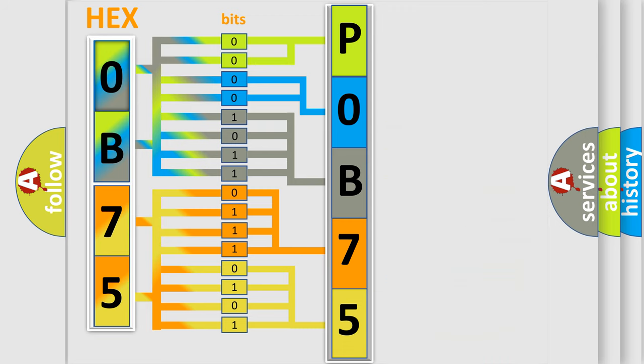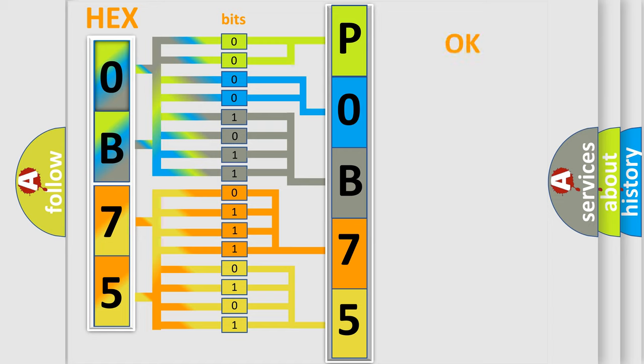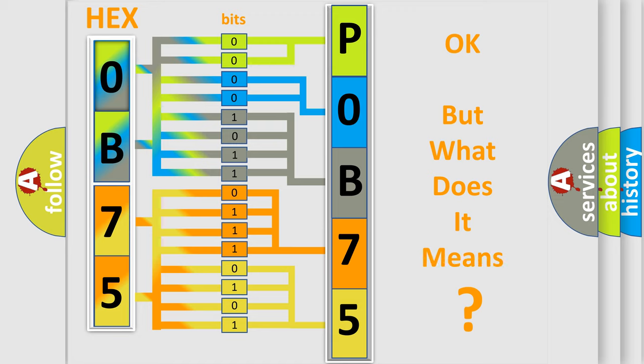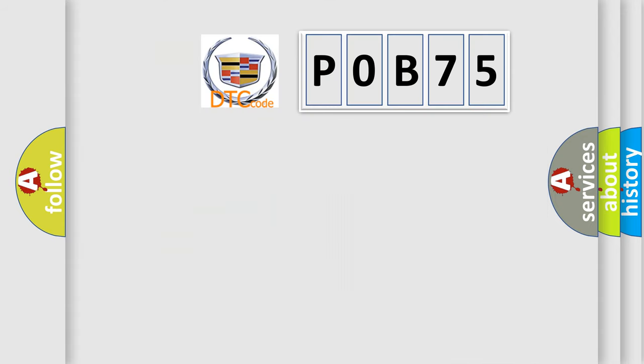We now know in what way the diagnostic tool translates the received information into a more comprehensible format. The number itself does not make sense to us if we cannot assign information about what it actually expresses.